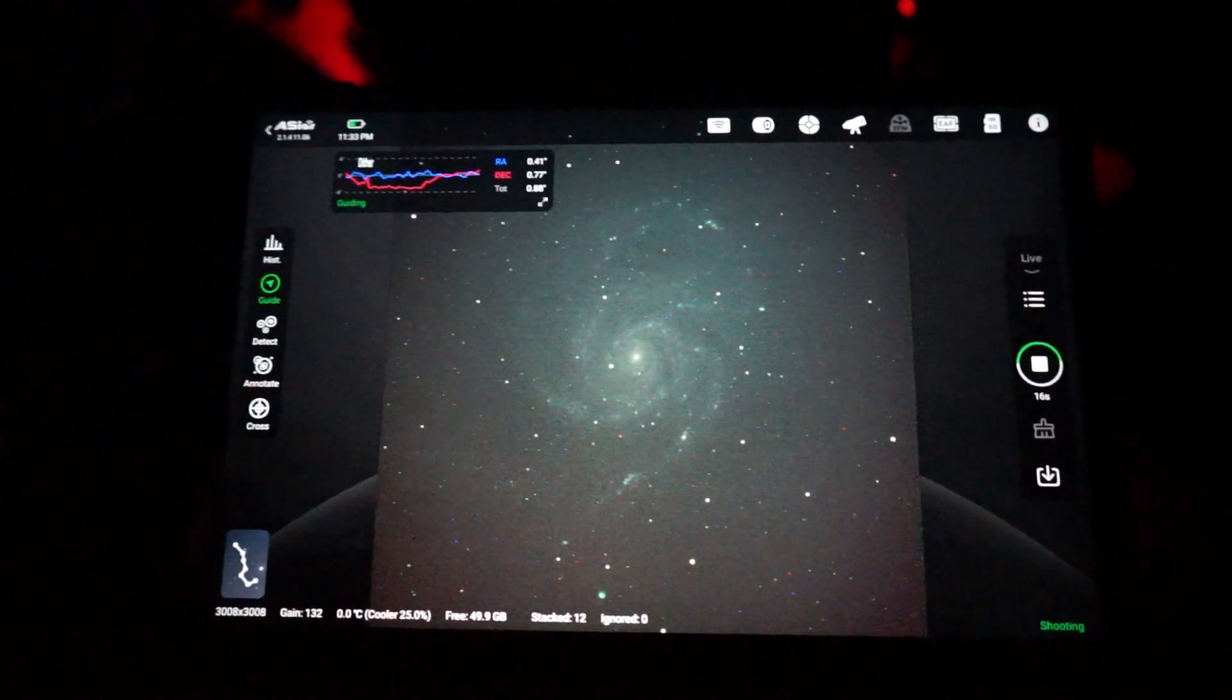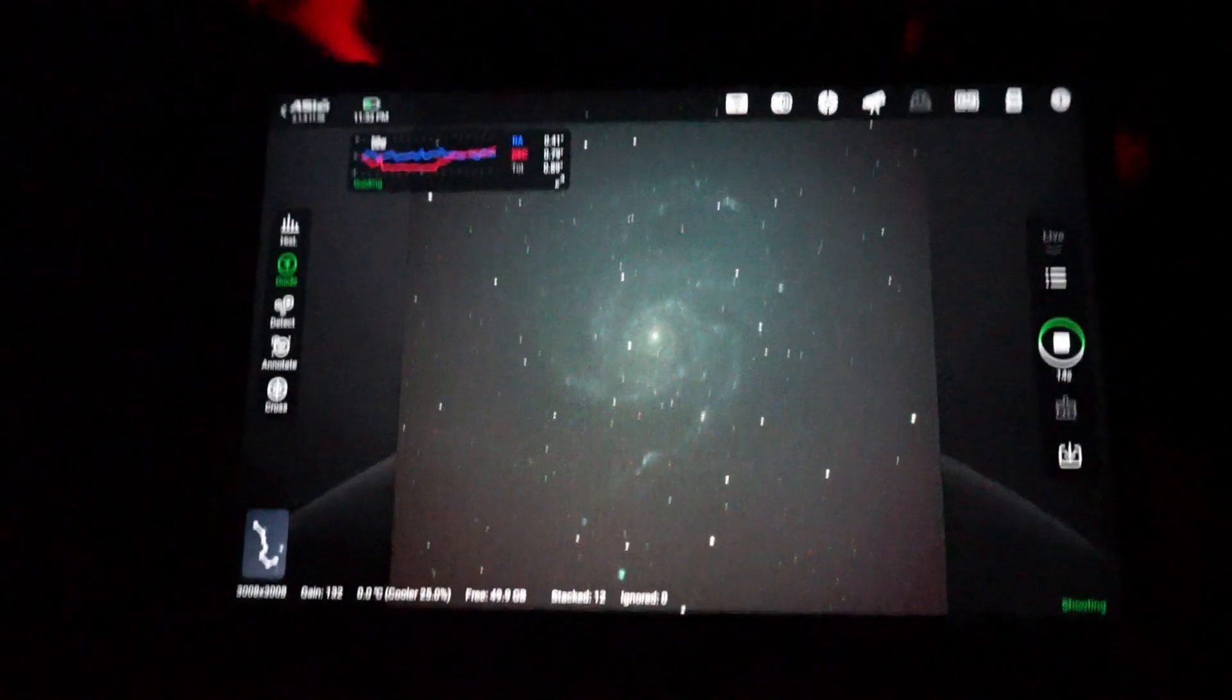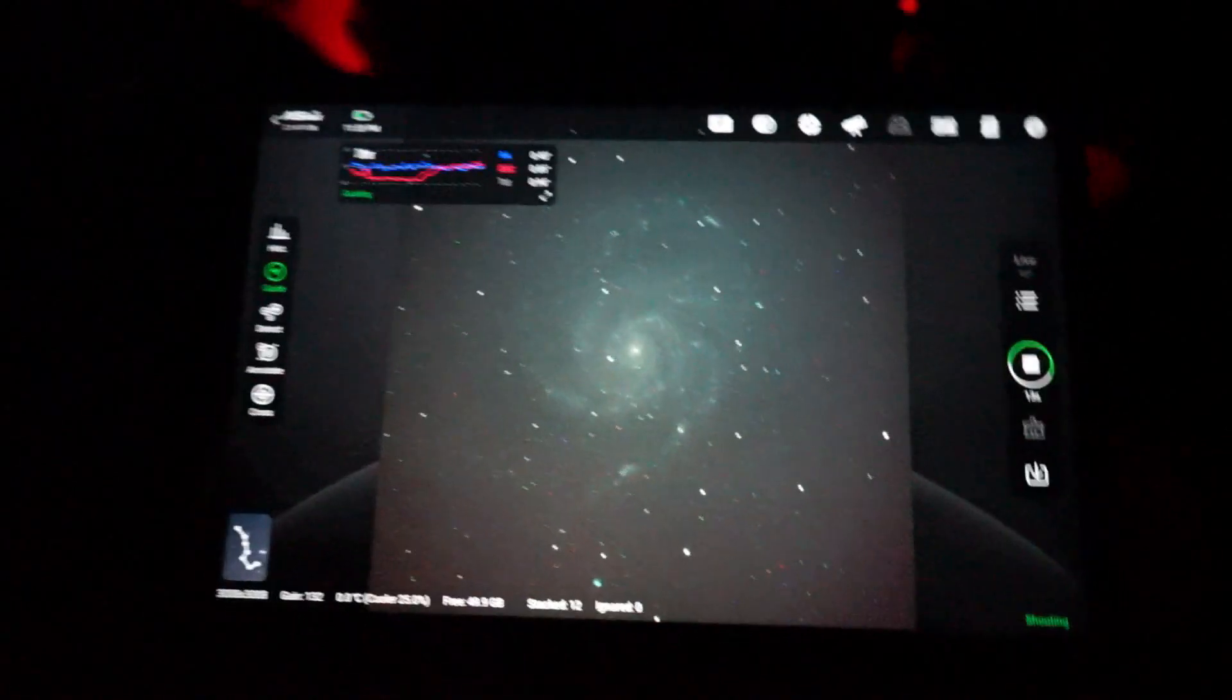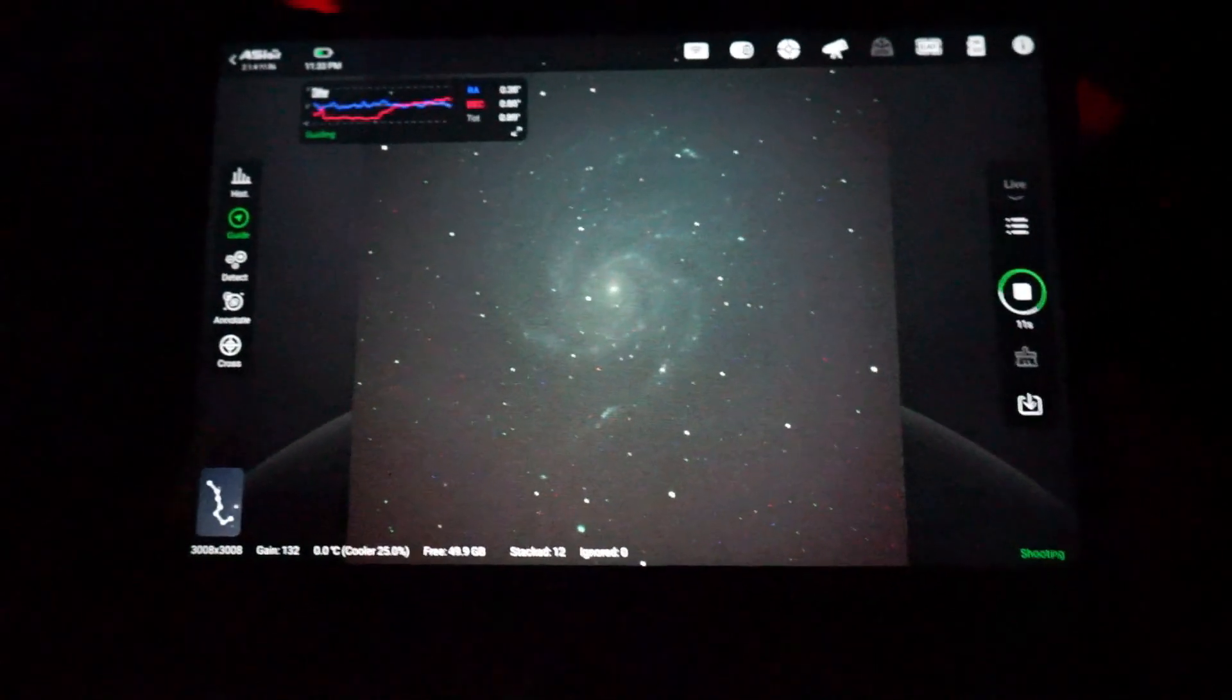In any event, that's a little bit about what the meridian flip is and how I dealt with it tonight. Clear skies, everyone.